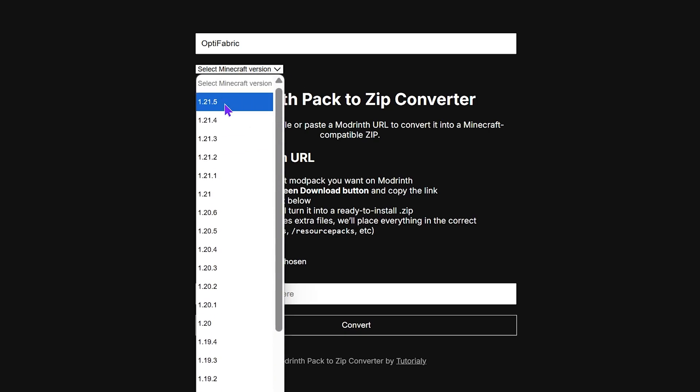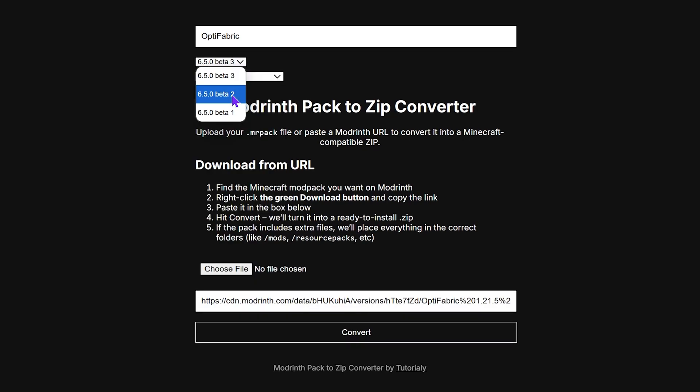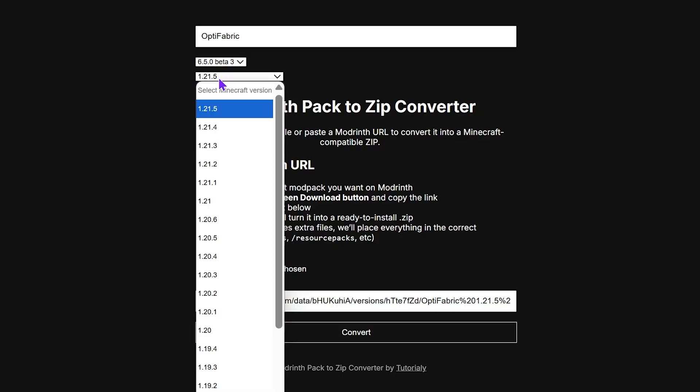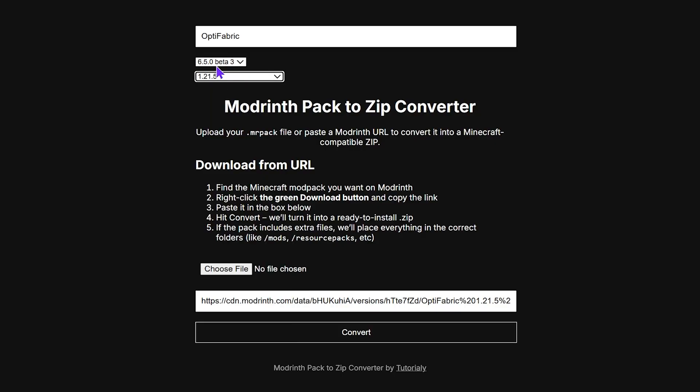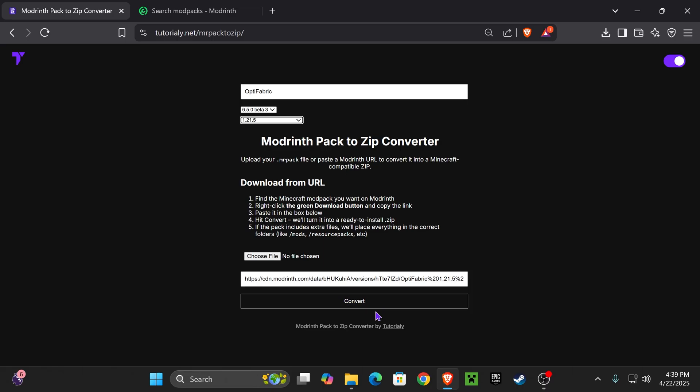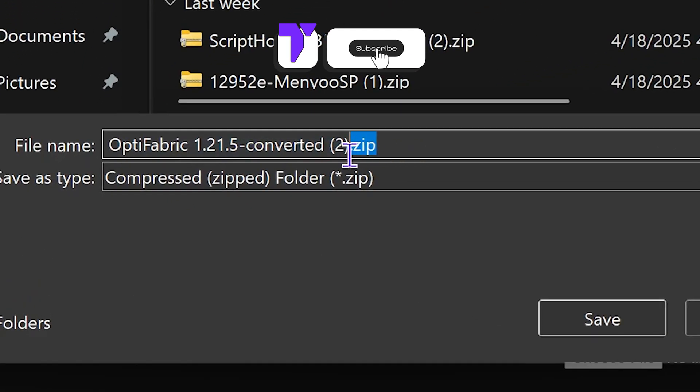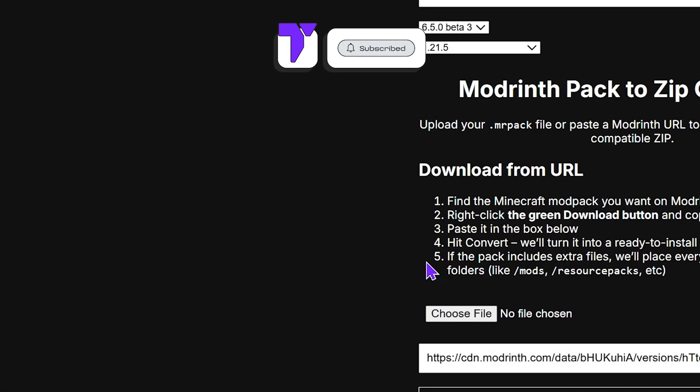You can even choose between the mod pack versions if they have multiple versions for the same Minecraft instance. Once you're set on what you want, just hit convert. Within a couple seconds, your file will download as a zip file.